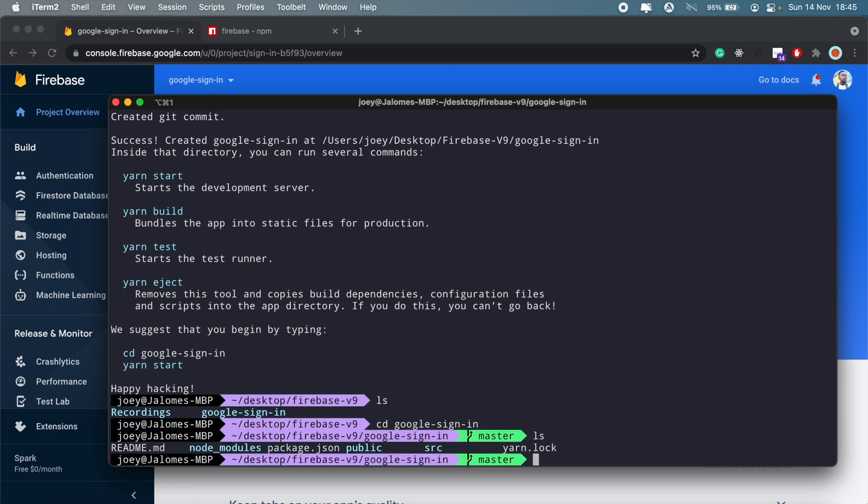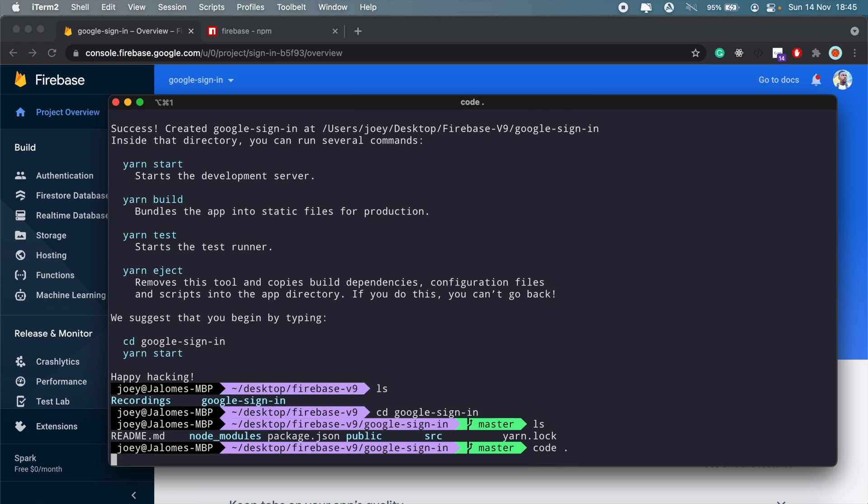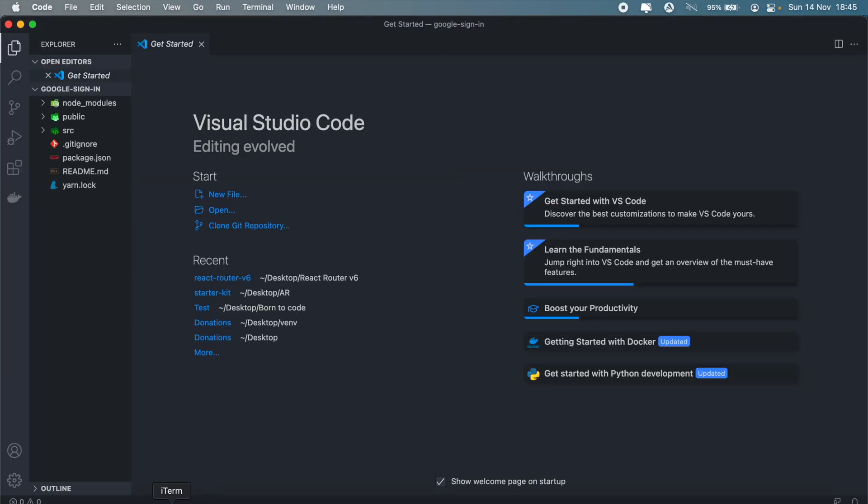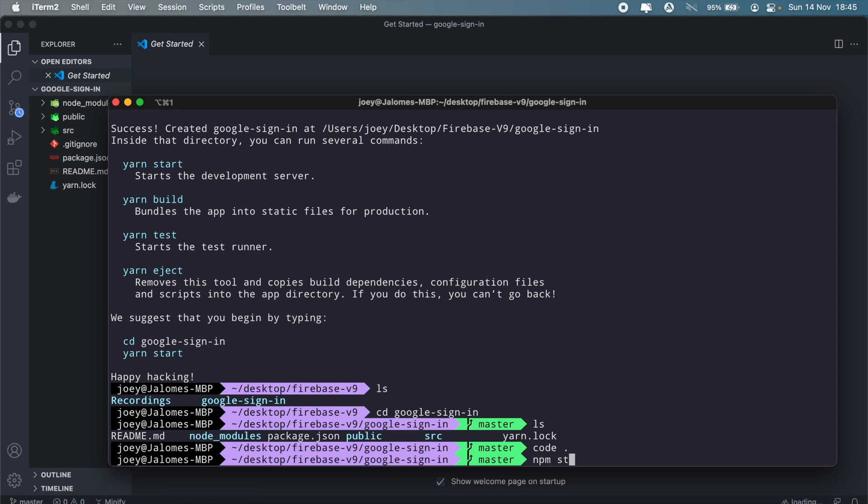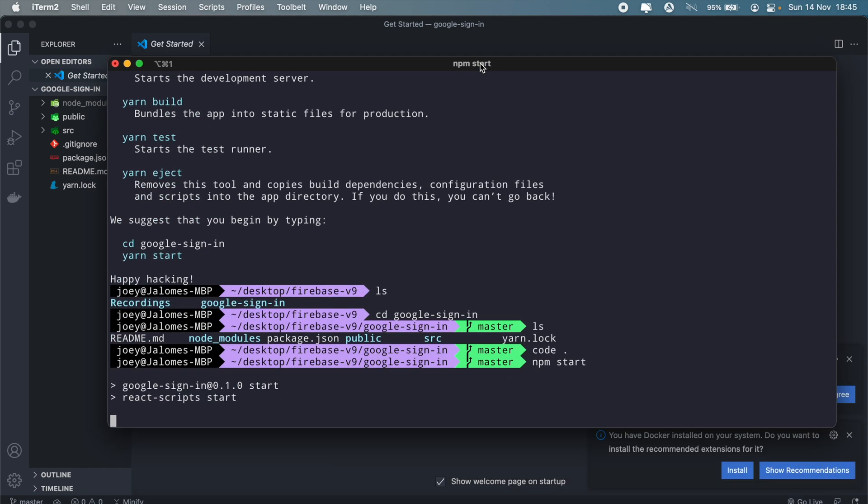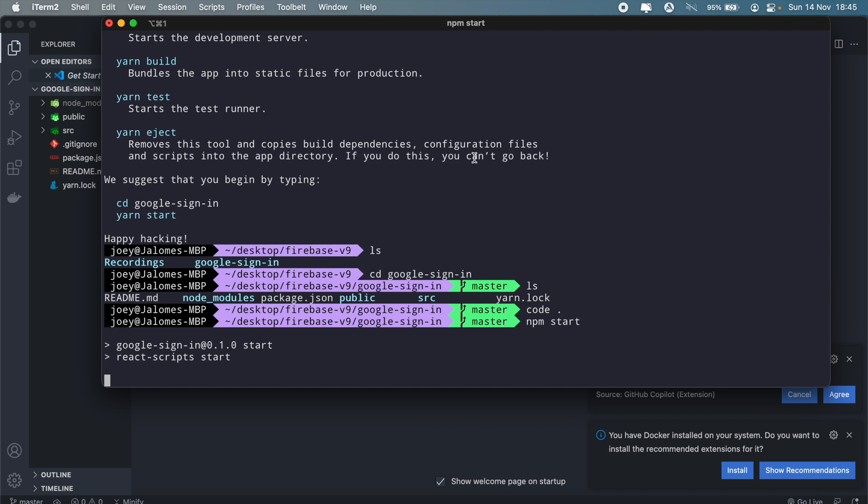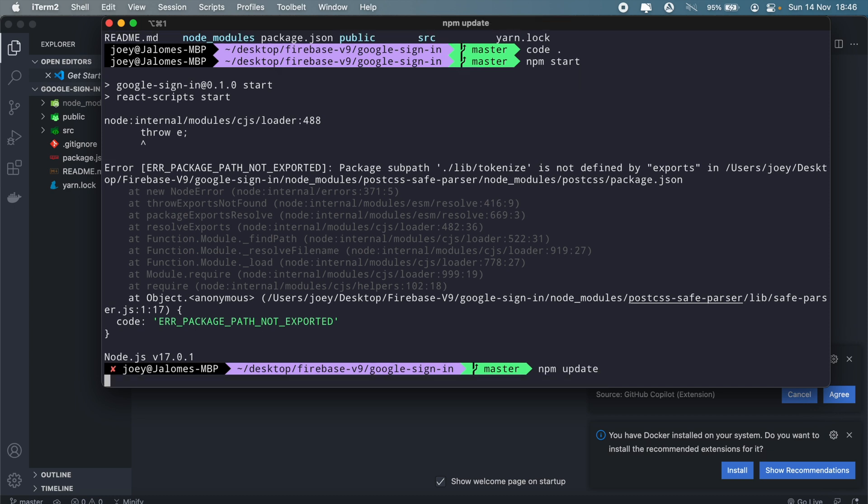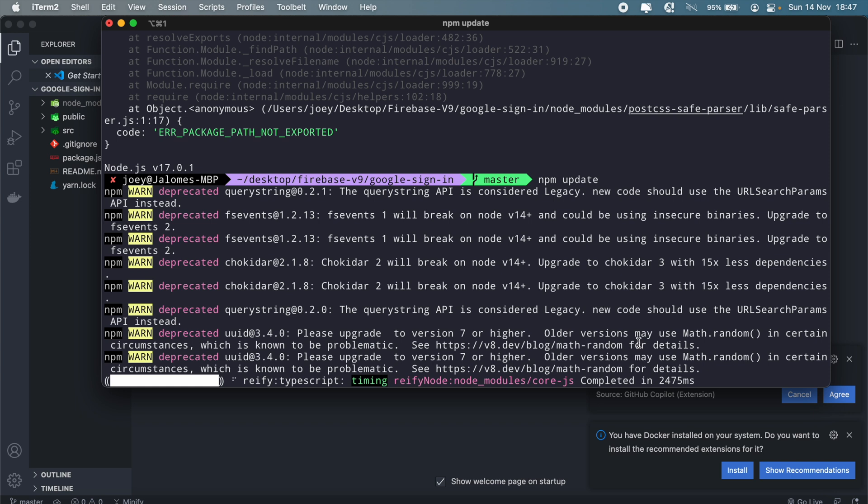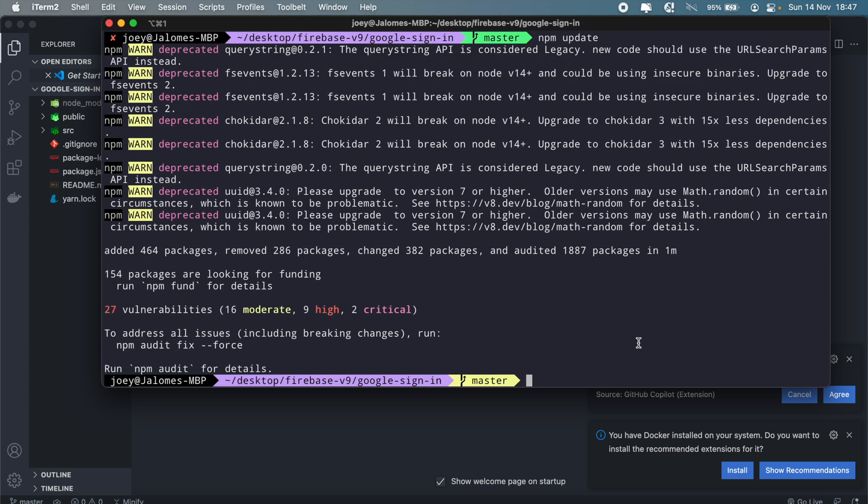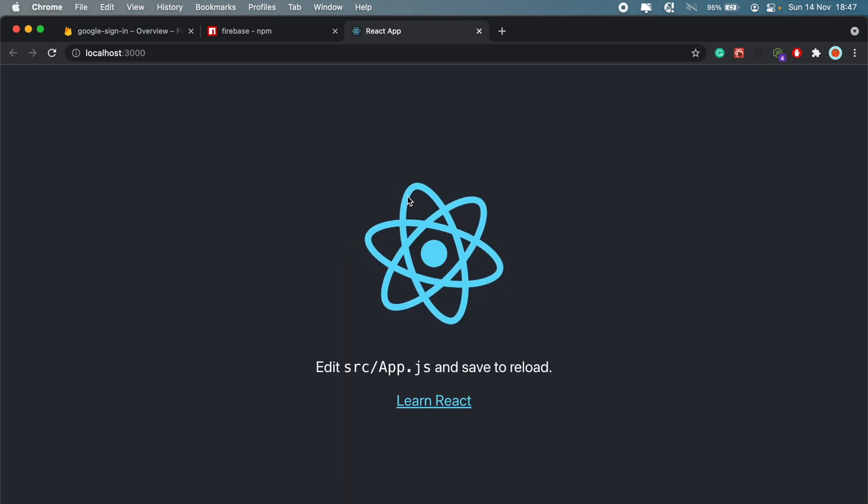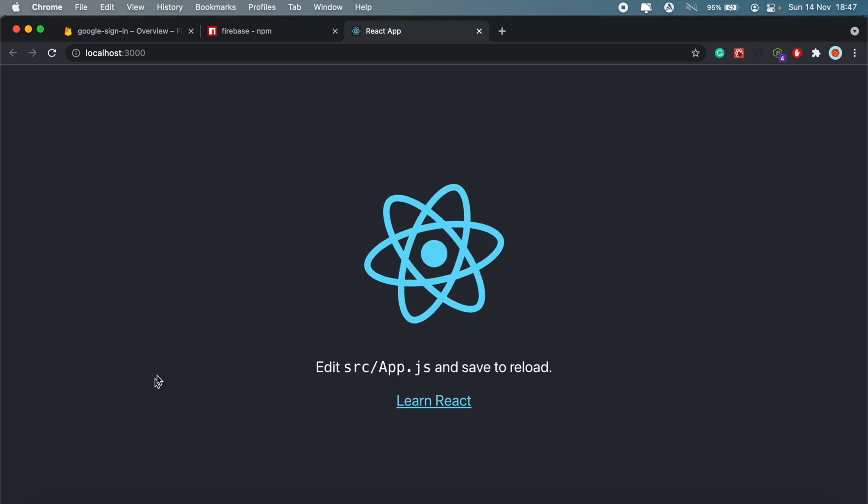Okay, so our React app has been set up. Let's just cd into it and then open this in VS Code, and then run npm start. Okay, so we seem to be getting this weird error here. Let me run npm update. Okay, let's just try running npm start once more.